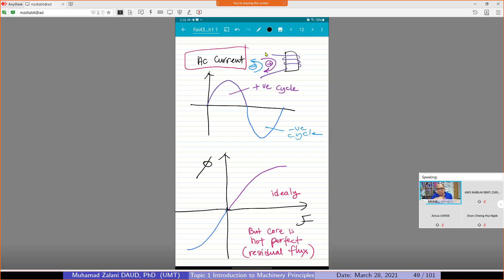So in 50 Hz frequency of AC current — what will happen to the flux? We expect that during the positive cycle, the flux will increase. During the negative cycle, it will decrease. We expect the flux to pass through a single line — it goes up and comes down, goes up and comes down, in 0.02 seconds.